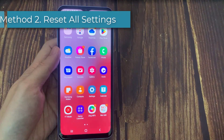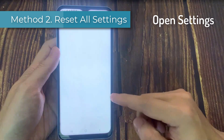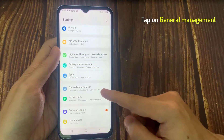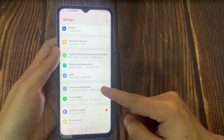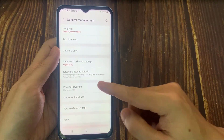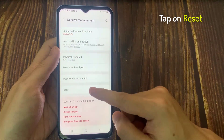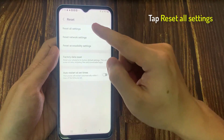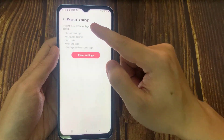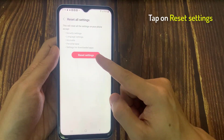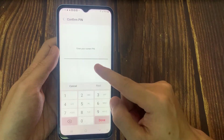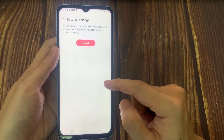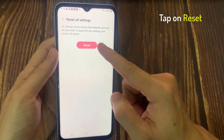Method two: reset all settings. Open Settings, scroll down to General Management, tap on that, tap on Reset, then tap Reset All Settings. Review the info, then tap Reset Settings. If presented, enter the current PIN, password, or pattern to confirm. Review the info again, then tap Reset.